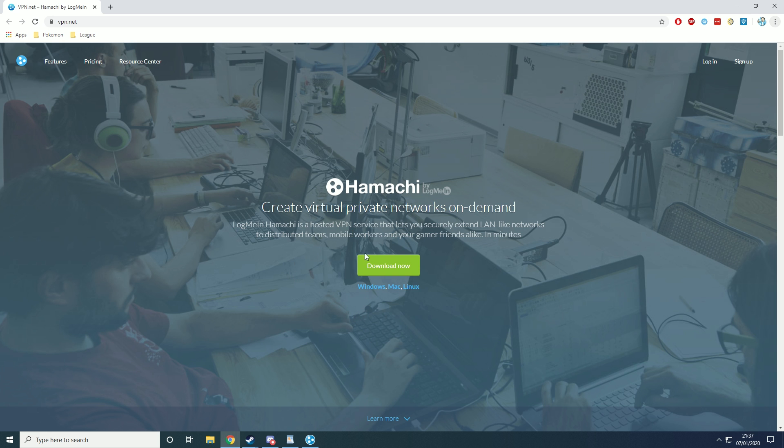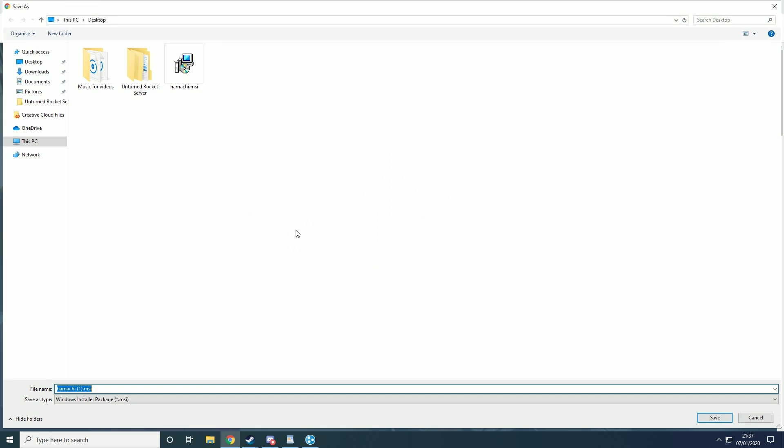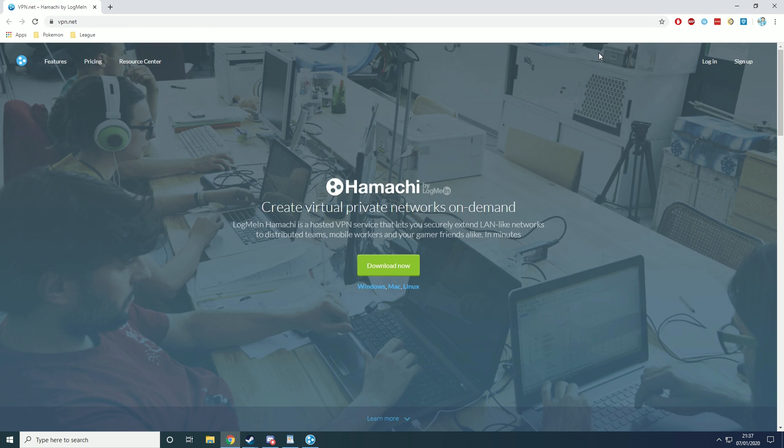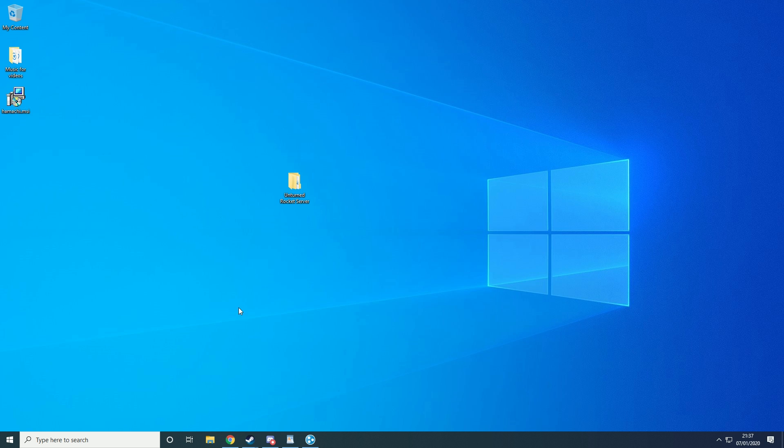Now the first thing you want to do is hit download now. What this will basically do is just download Hamachi for you and it'll come out as a .msi. Then you just want to run that and that'll install Hamachi. Now obviously I already have it so I don't need to do that.